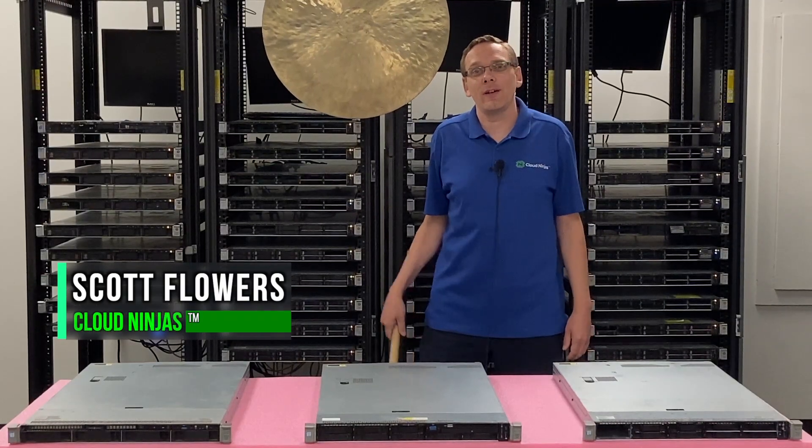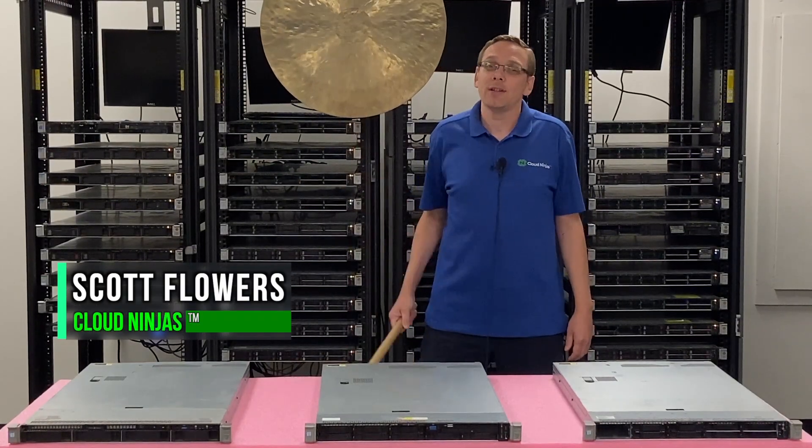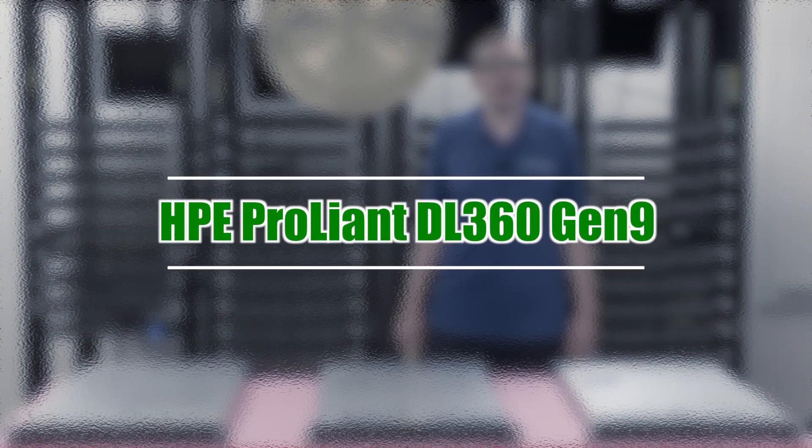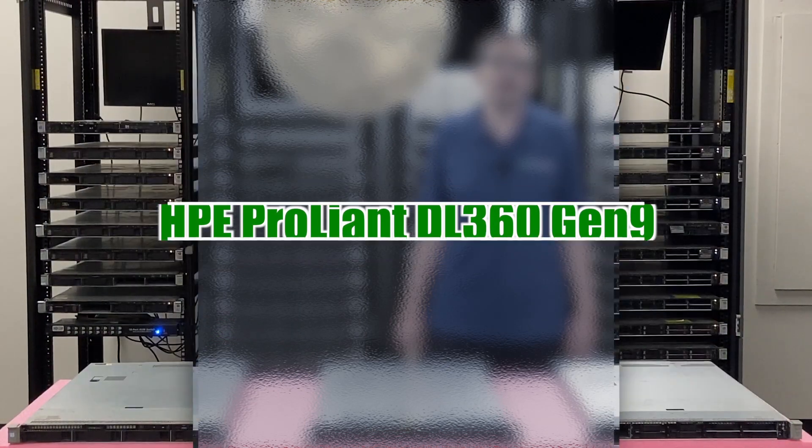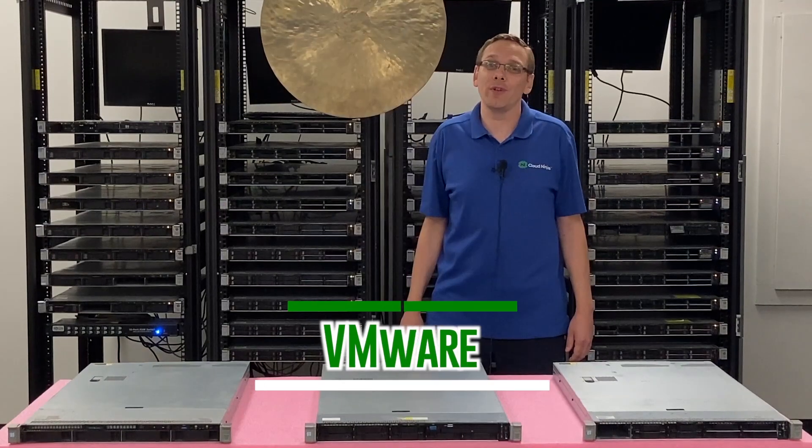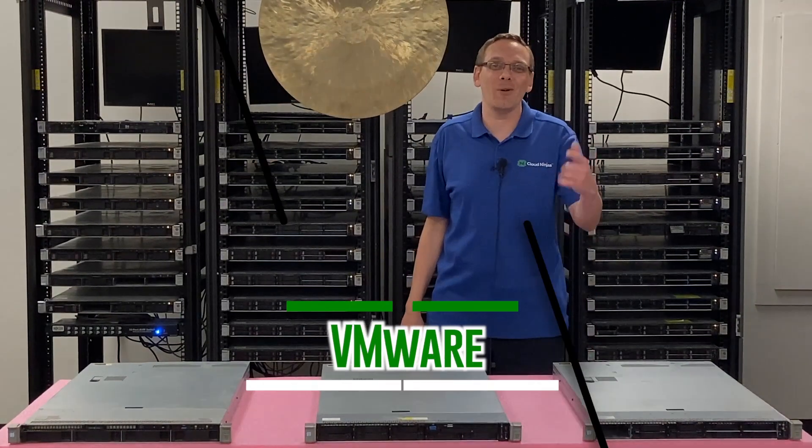Hi, I'm Scott Flowers with Cloud Ninjas. Today we're here to continue our series on the HPE ProLiant DL360 Gen 9 server. In this video we're going to specifically focus on VMware. Let's get going.